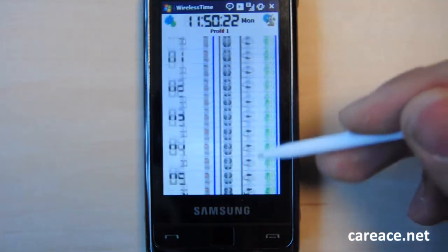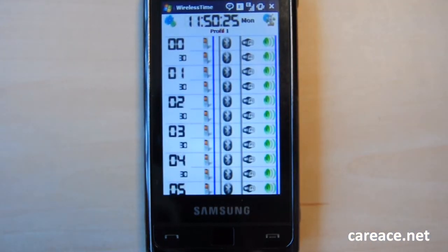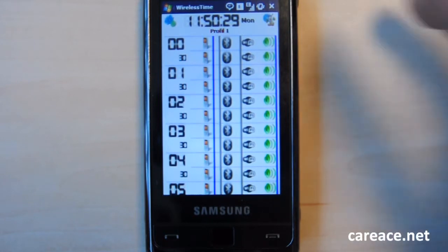It is basically an application that allows you to customize when to turn on and off either your phone, Bluetooth, Wi-Fi or sound profile.